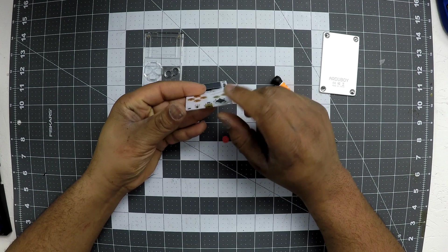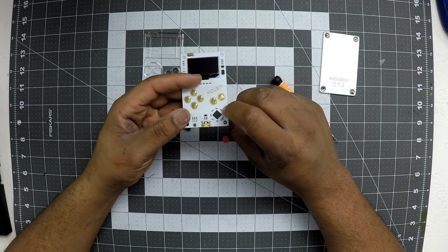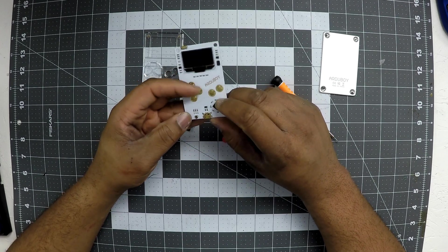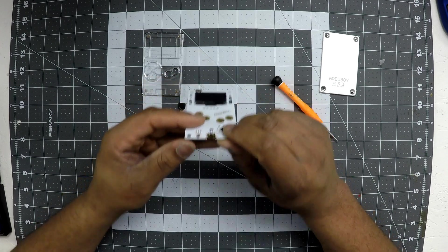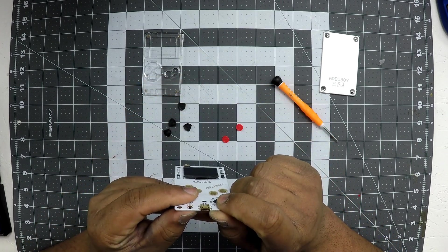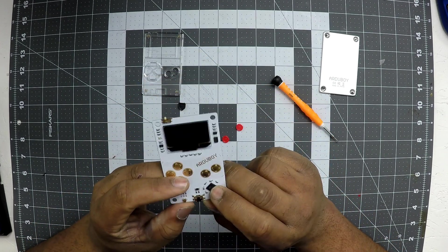It has a micro USB right there. So that's how we're going to load the game and stuff onto it. And like I said, I'll show you that in the next video.